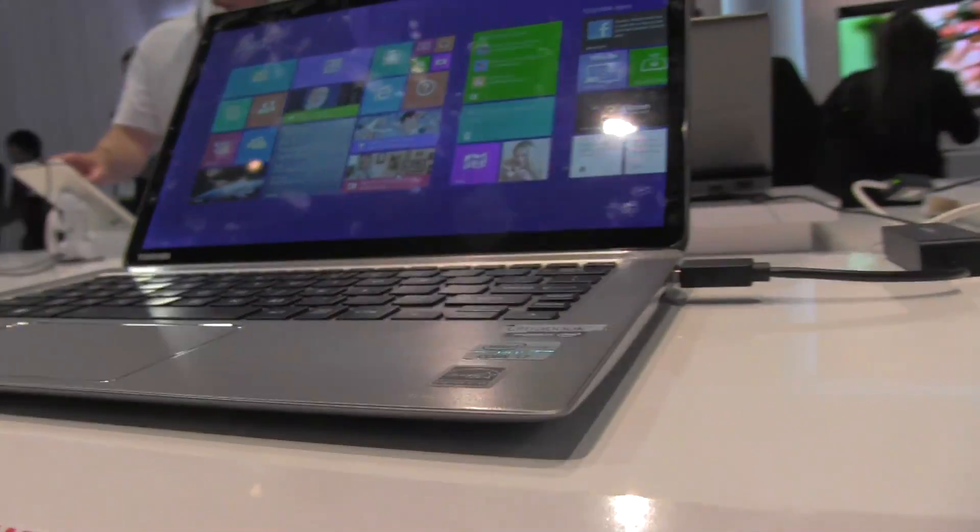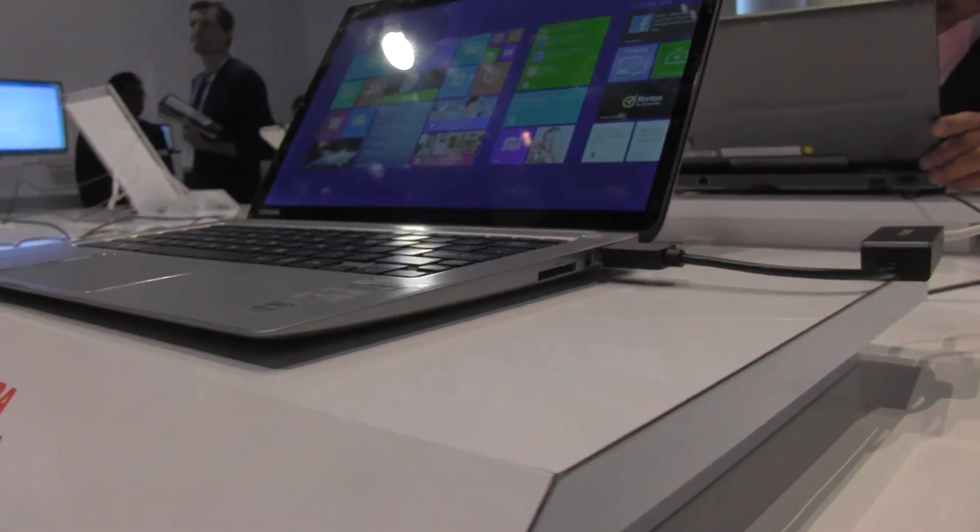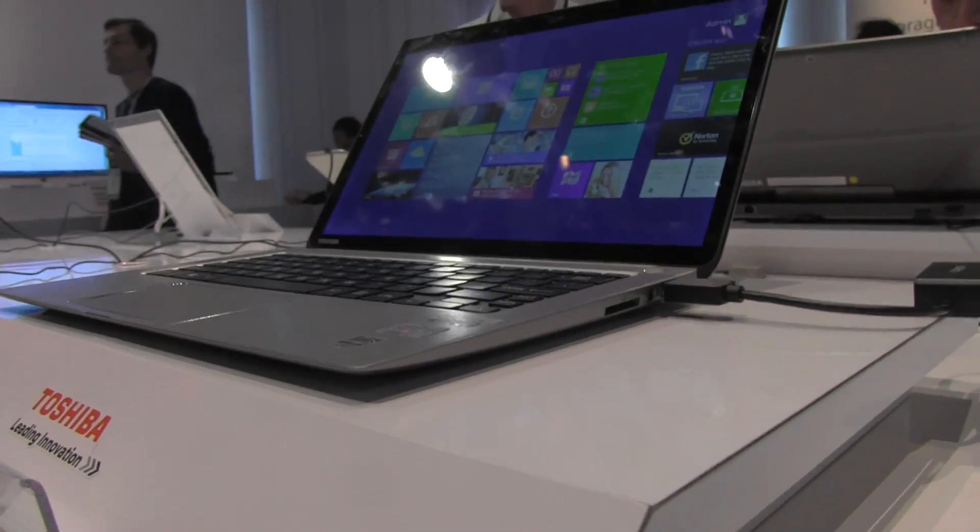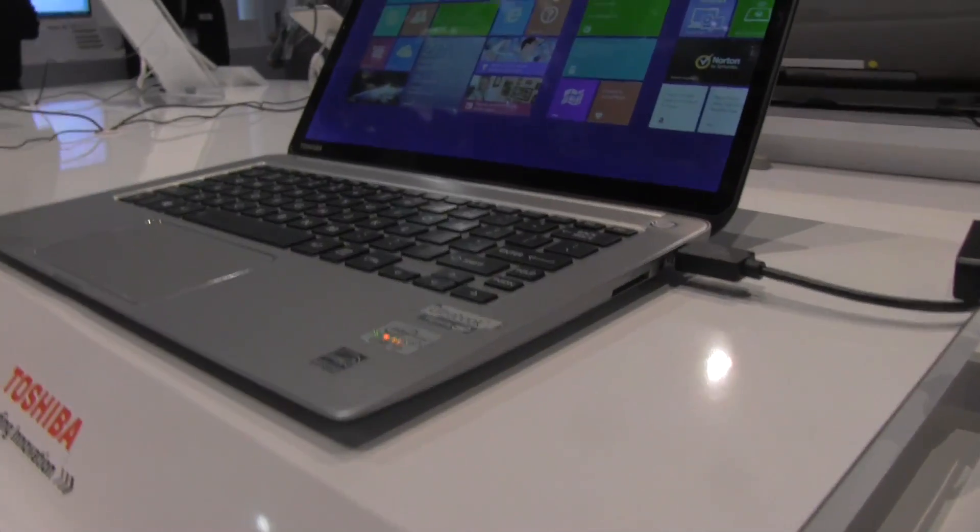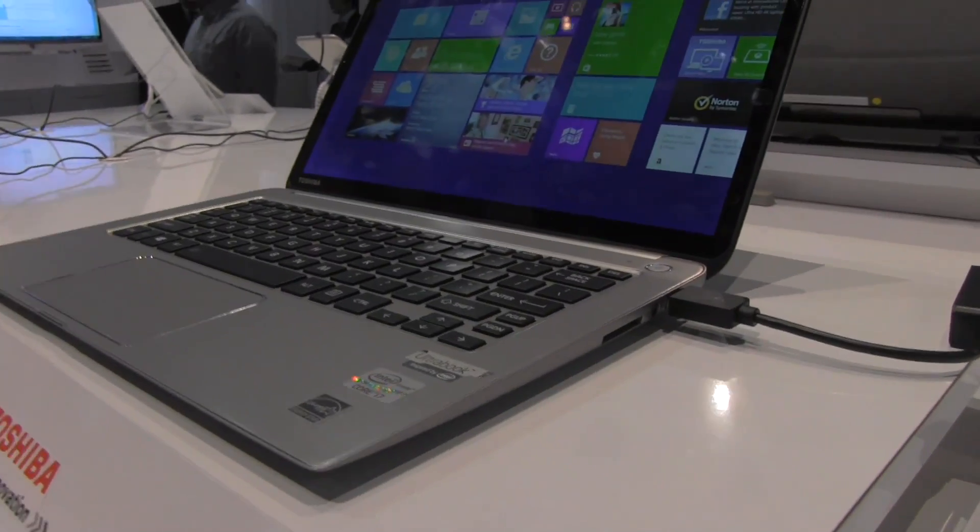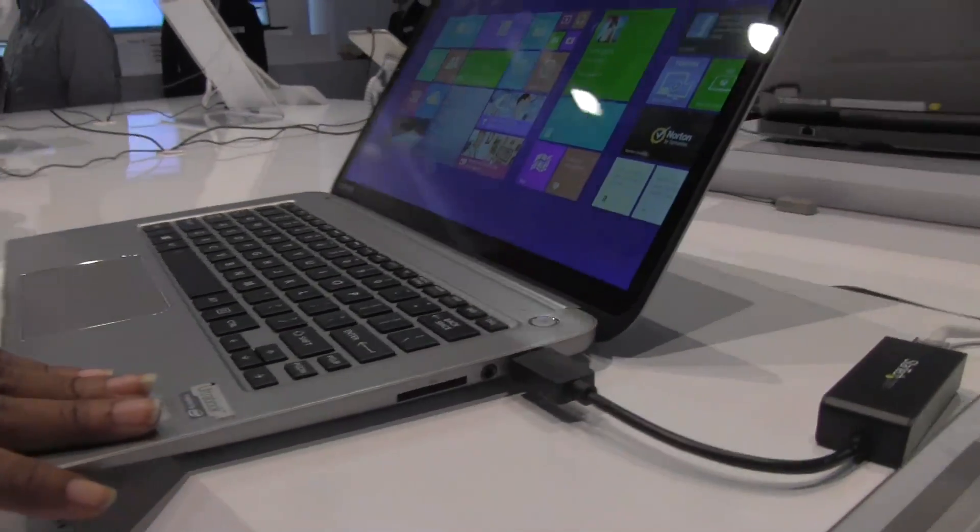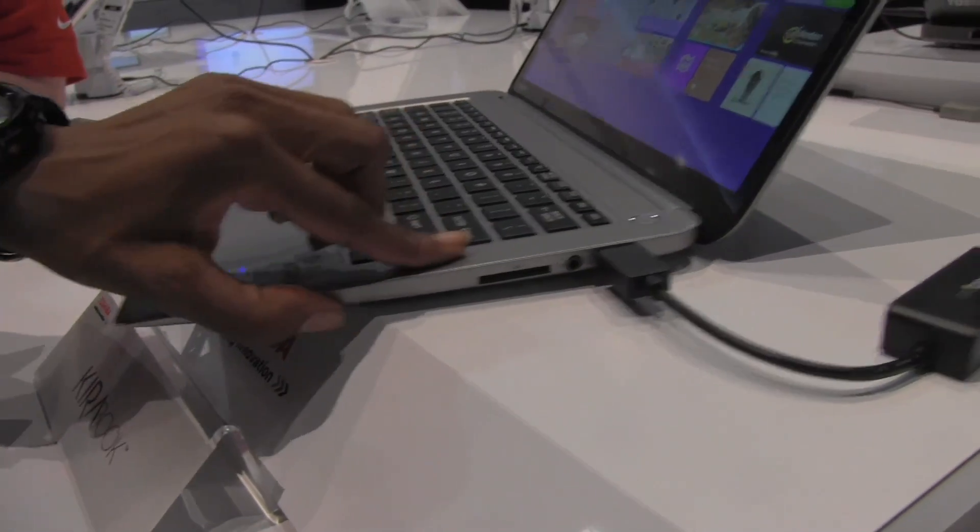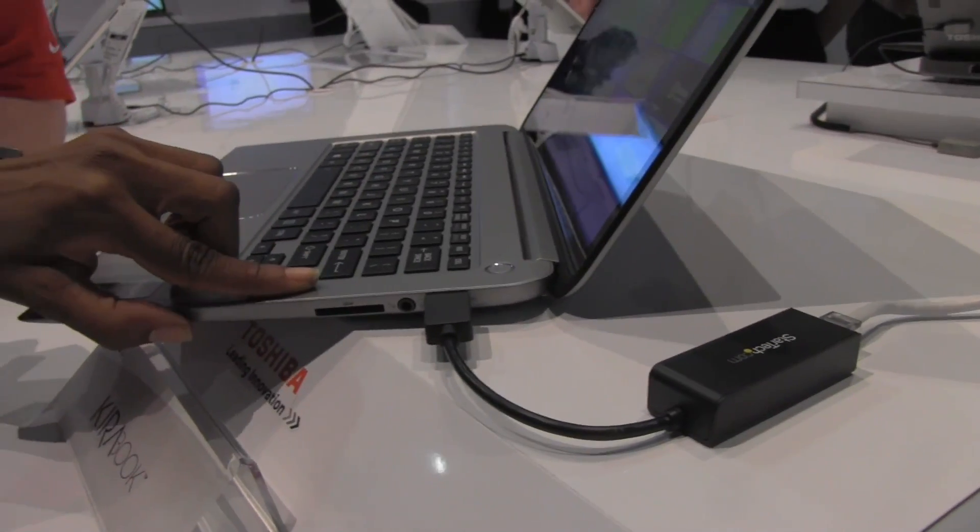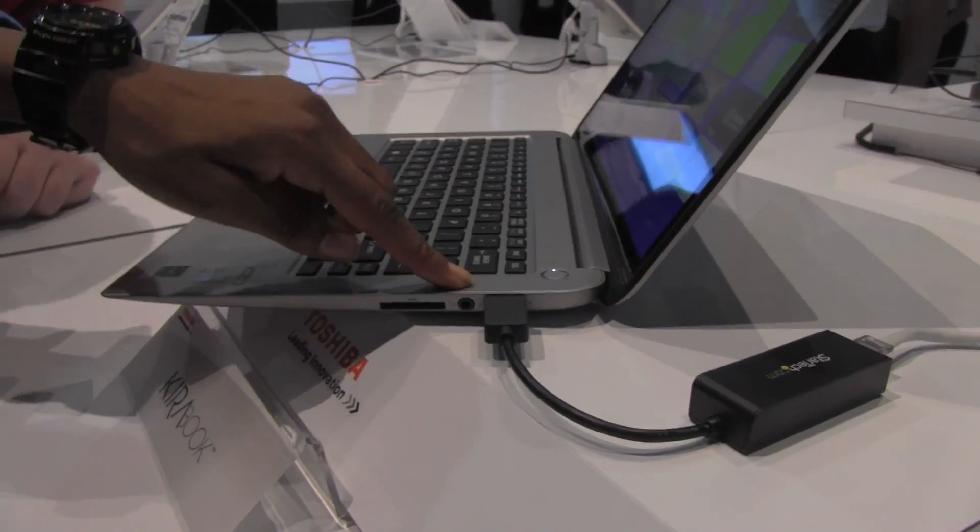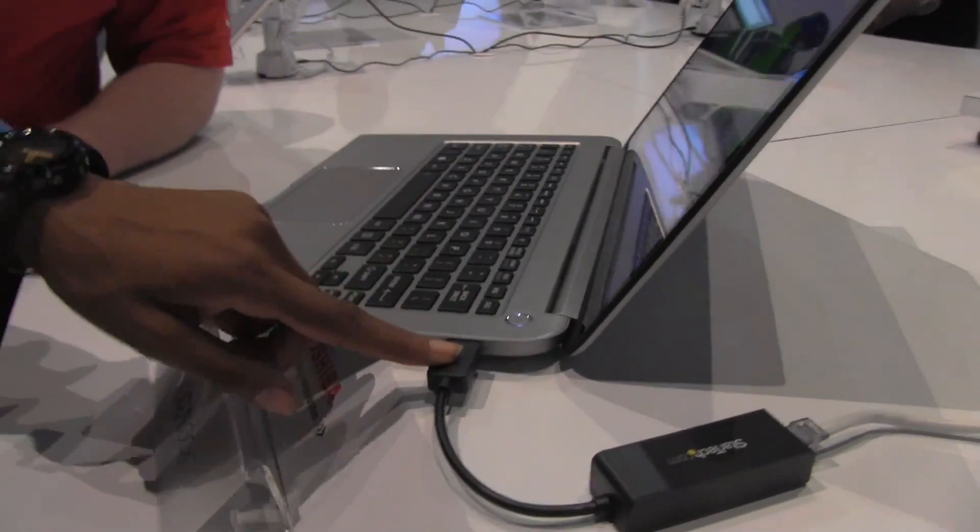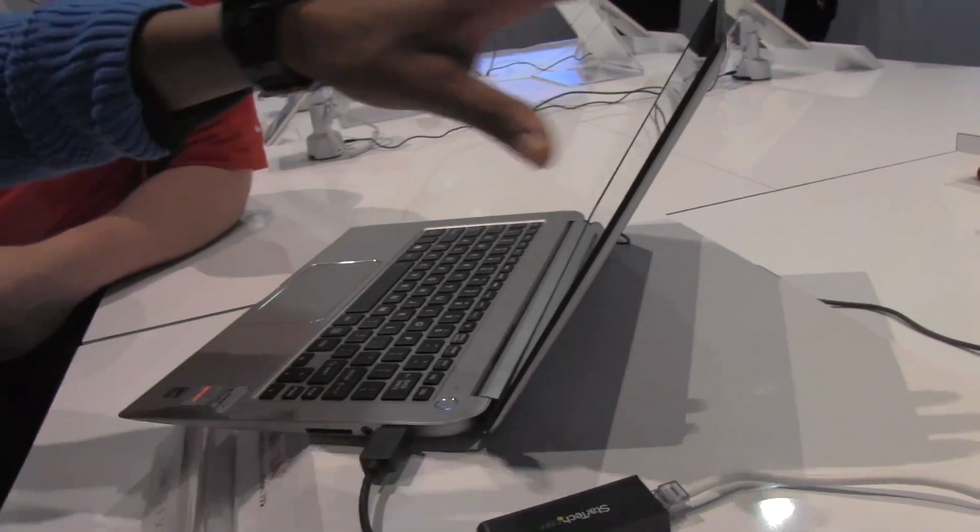As well as two years of the Norton services, anti-theft, internet protection, all of that is included with that unit. And it also has the standard SD card slot, headphone and mic jack over here as well, and another USB port on the side.